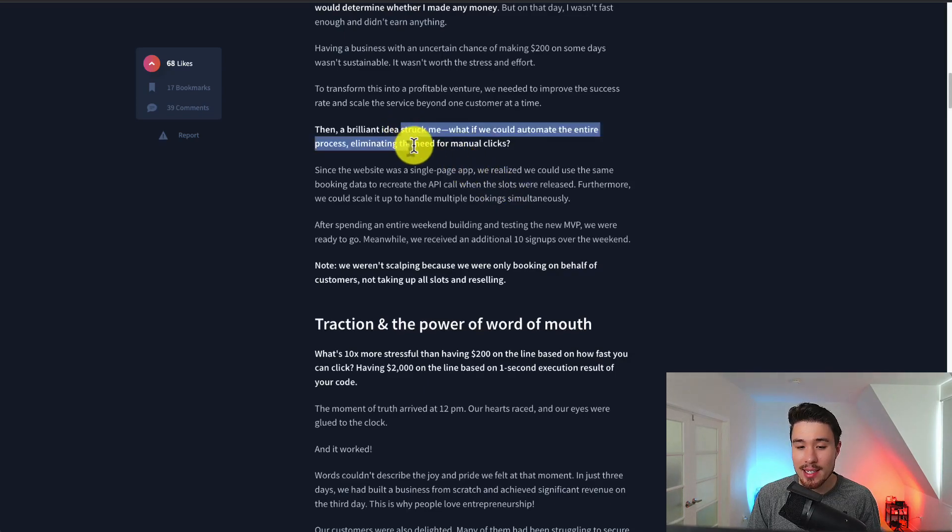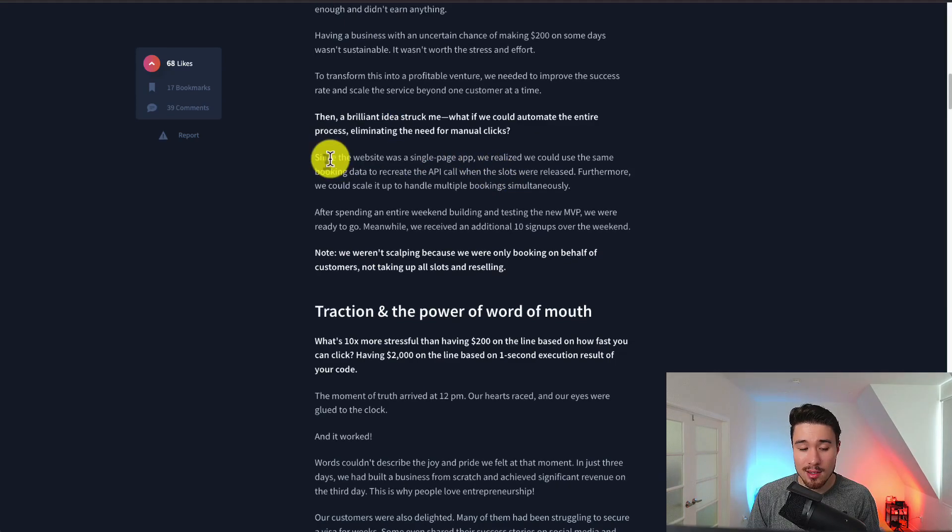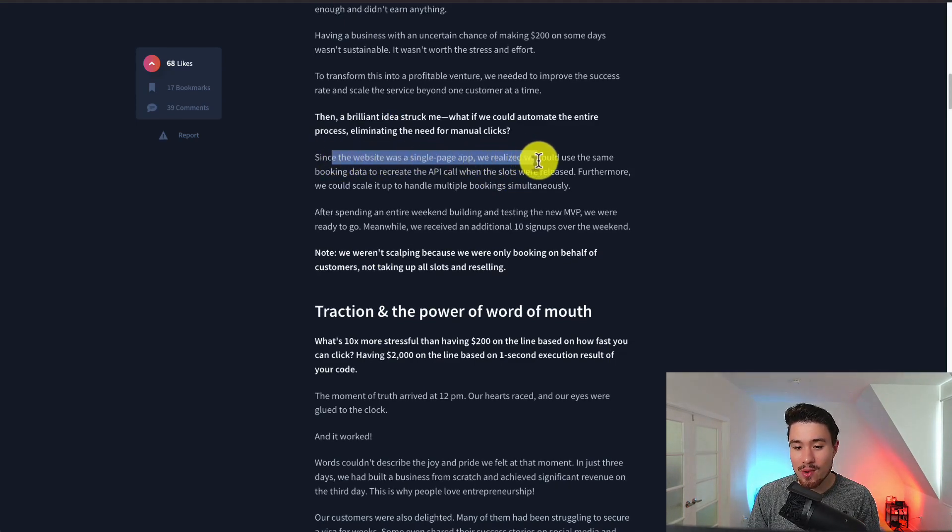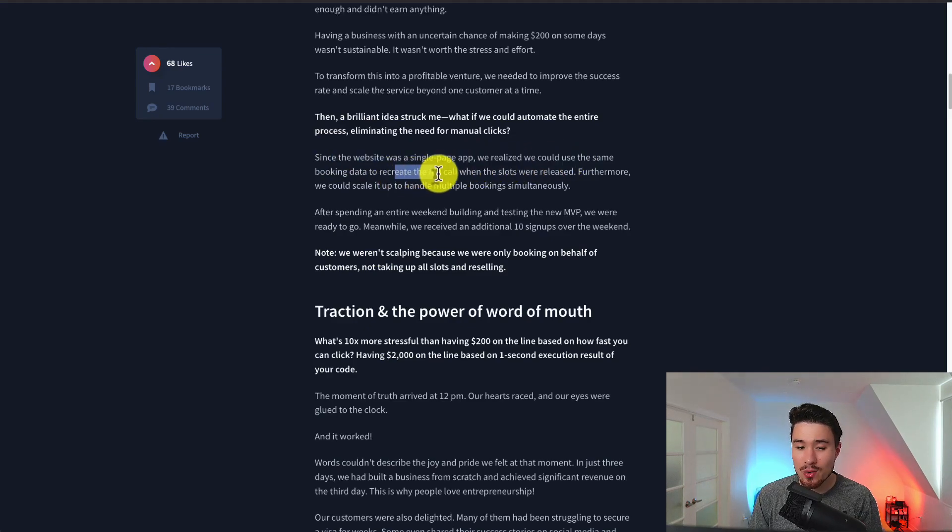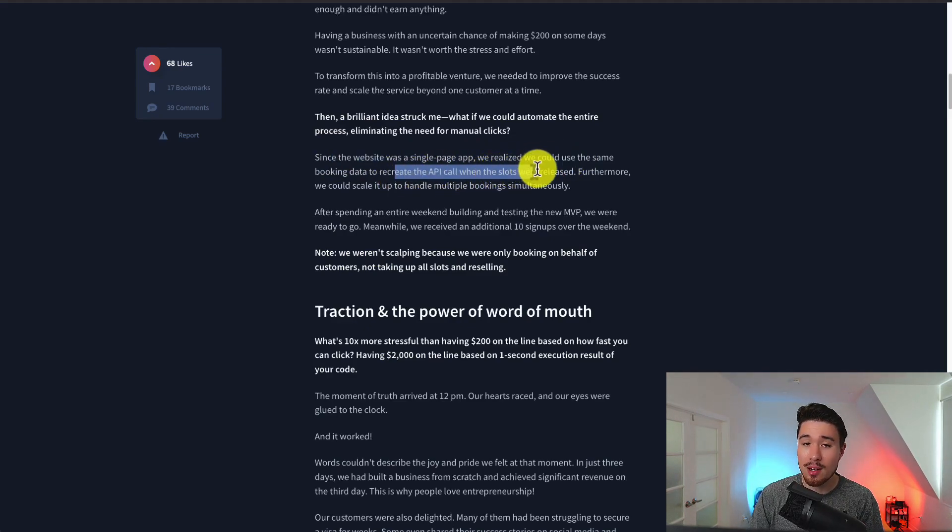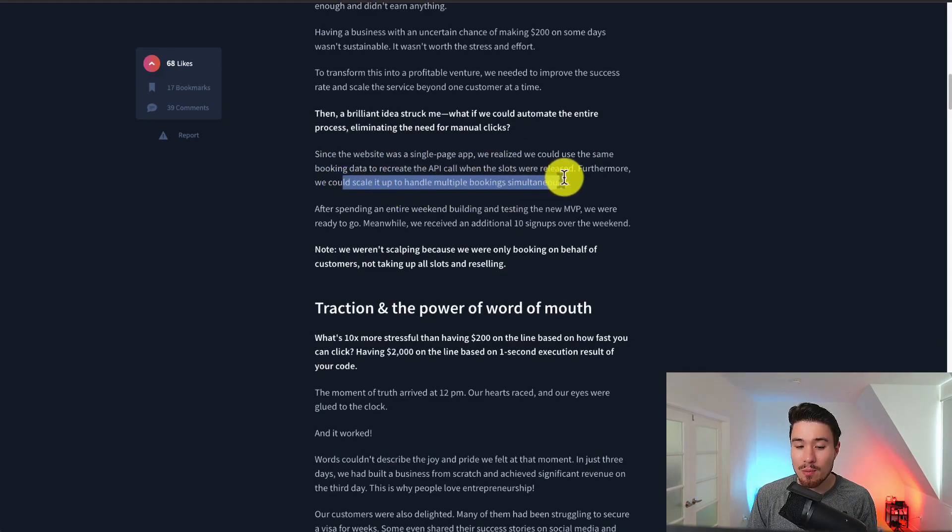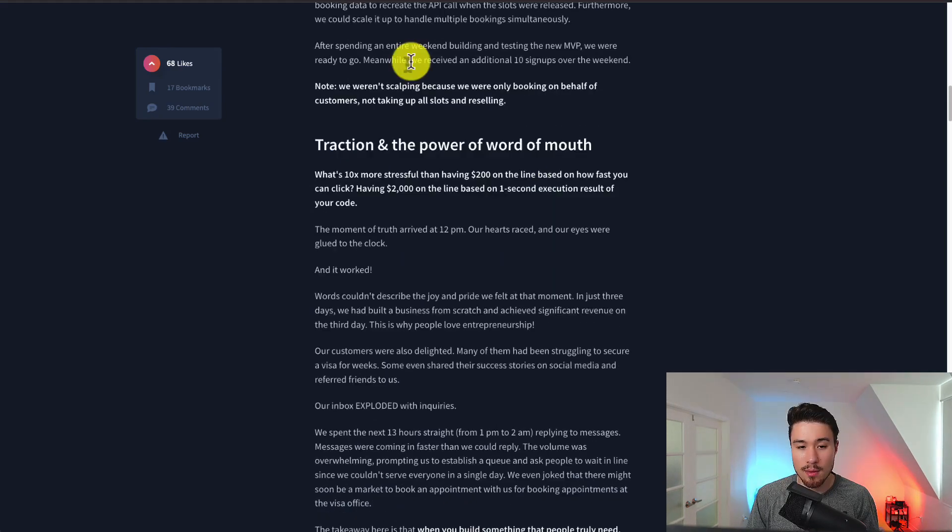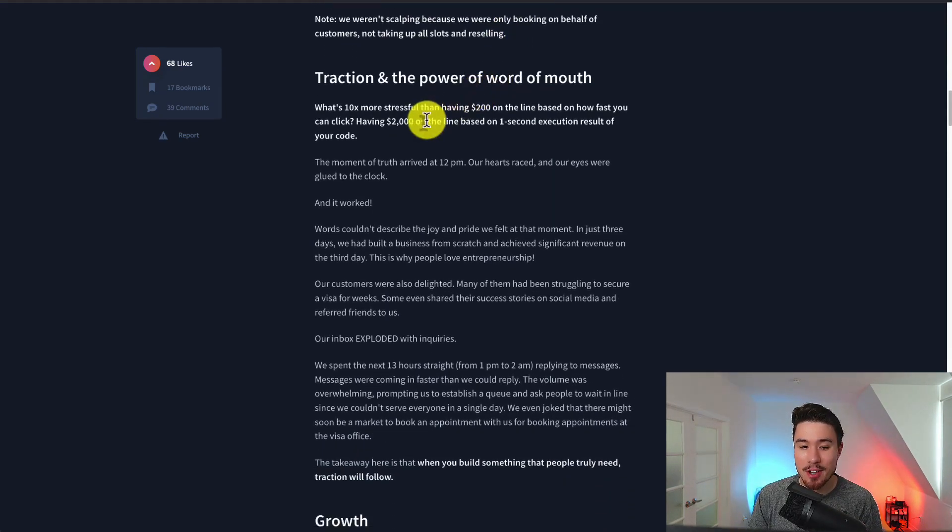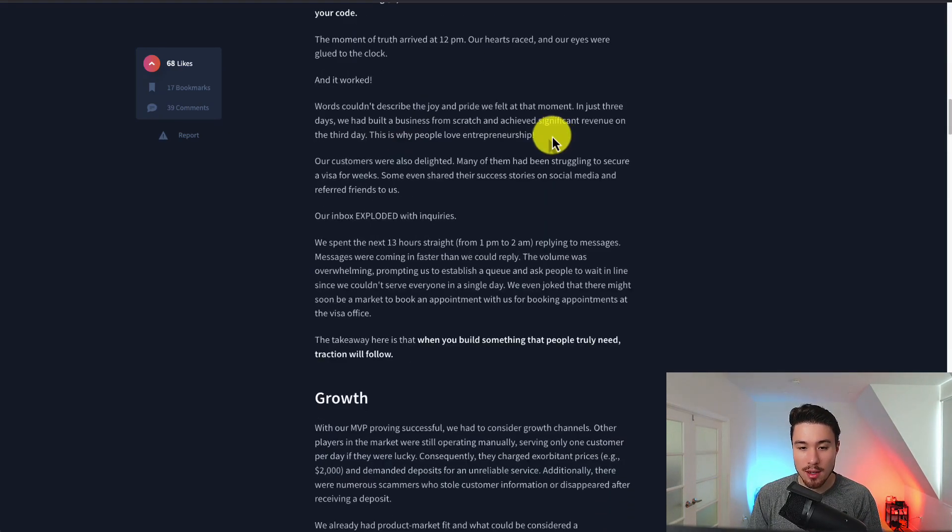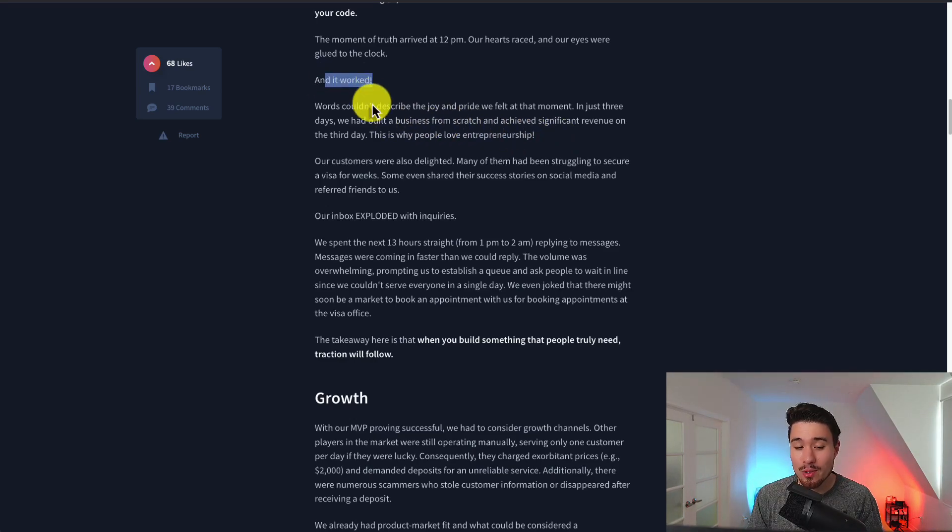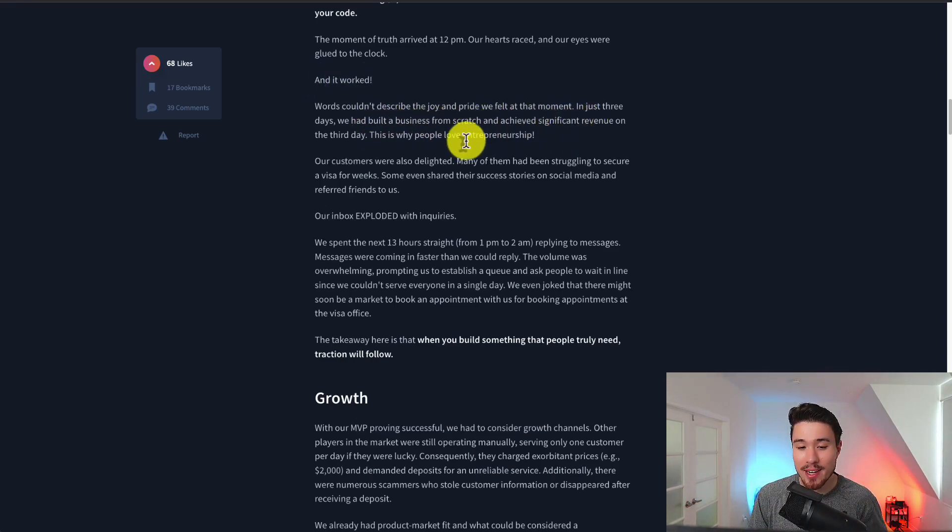And so they automated the entire process. Since the website was a single page app they realized they could use the same booking data to recreate the API call when the slots were released and they could scale it up to handle multiple bookings simultaneously. And even better yet they had 10 additional signups for the weekend. Three days after their product was working and they had achieved significant revenue on the third day.